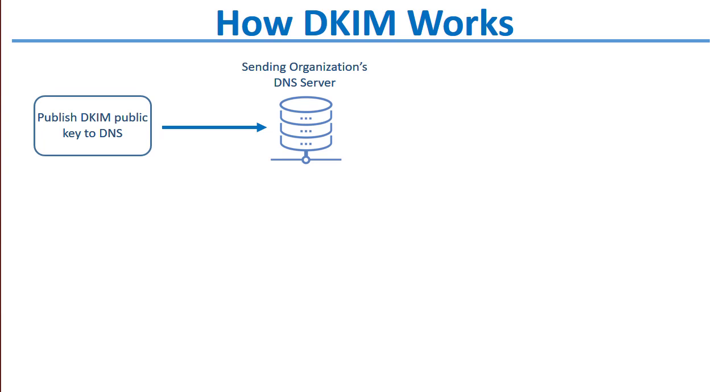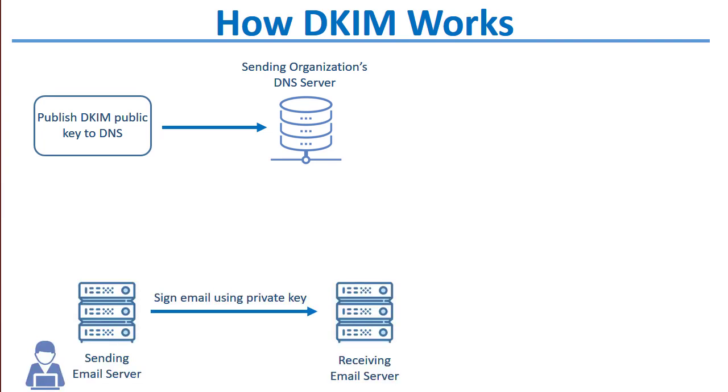I'll explain in this diagram here. The sending server publishes their public DKIM key to DNS. Then when the sender sends an email, the sending server signs the email with the associated private key.